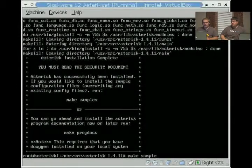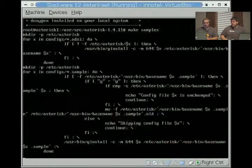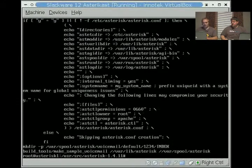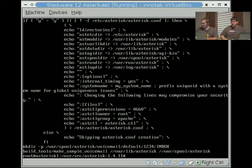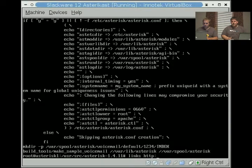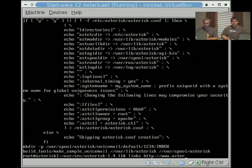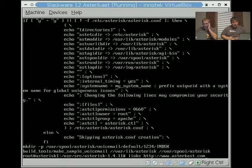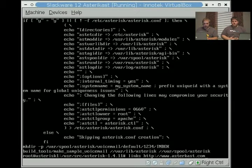Then you can do a make samples, which we usually do. We end up changing most of it, but that's what we do. It also generates the config files. So when you go through them, you get a nice explanation of what each part of the config file does for you.